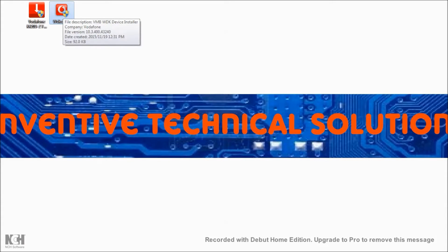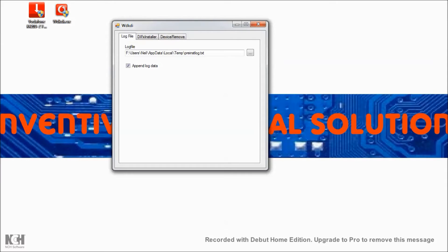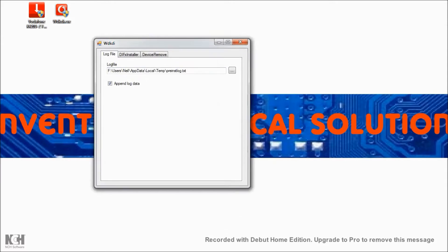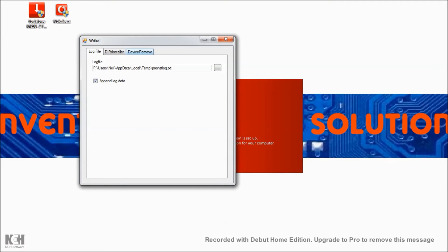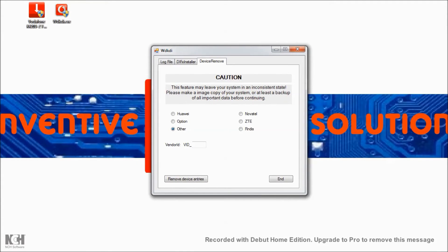So what we need to do is run the KDI file. Once you've run the software, go to Remove Device, choose ZTE, remove device entries, and it's going to delete all the device entries in the registry and clean up those driver files.